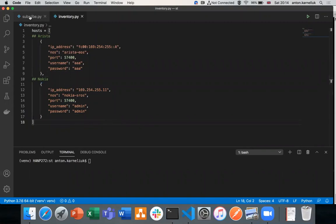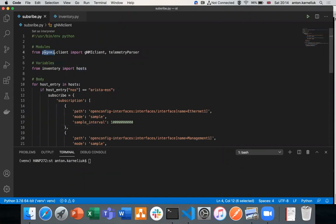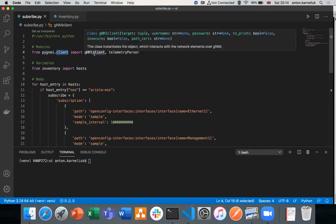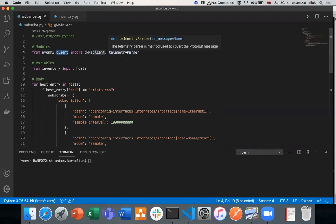Now, besides the host, we need also to import from the PYJNMI, from the client submodule, the gNMI client, and telemetry parser. These two classes are used, first, to create the connectivity, and second, to parse the telemetry in the proper format.